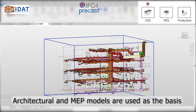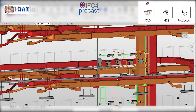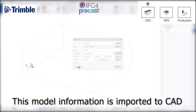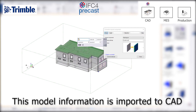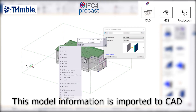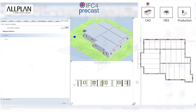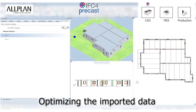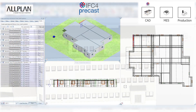Architectural, MEP, and civil engineering IFC models are used as the basis for planning. This model information is imported from the BIM project room to the Precast CAD software through the IFC interface. To reach the level of data quality required by Precast fabrication, the software automatically improves geometrical information and fills in attributes.